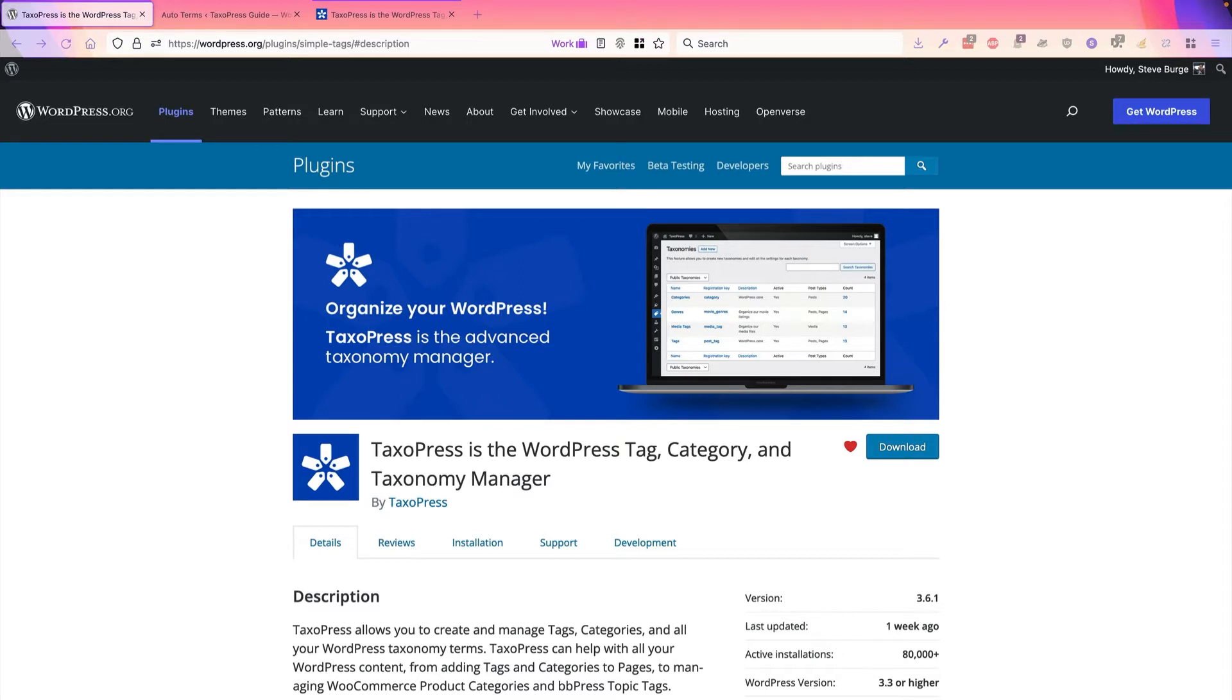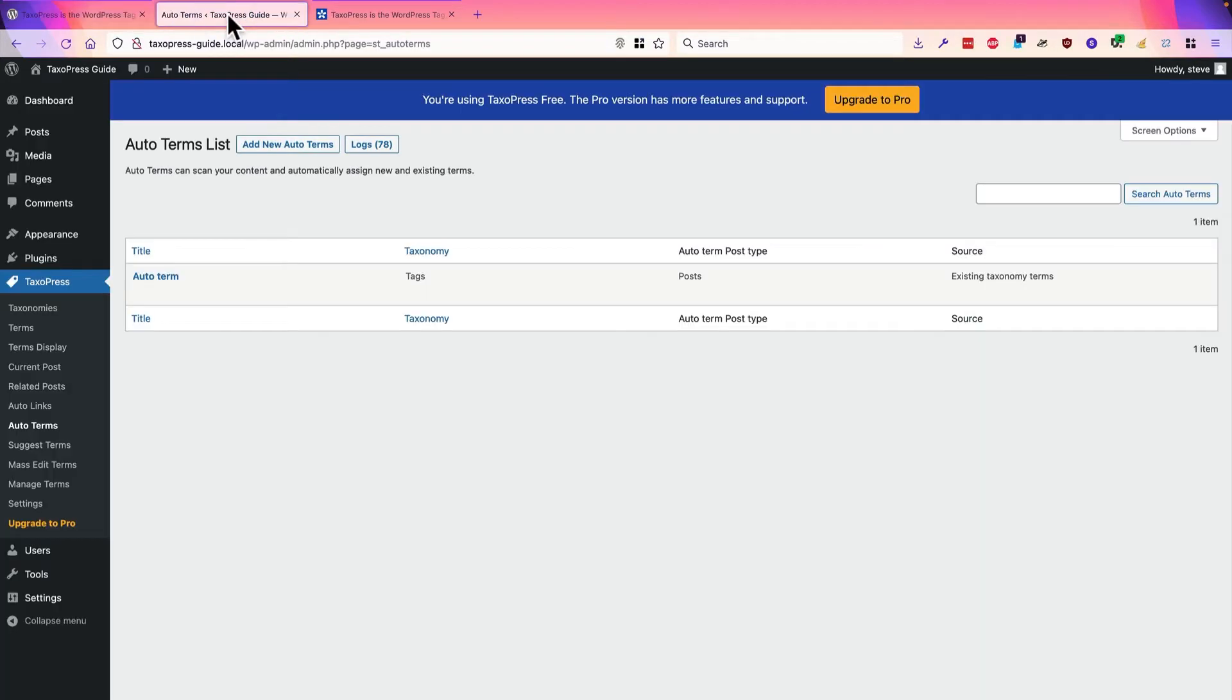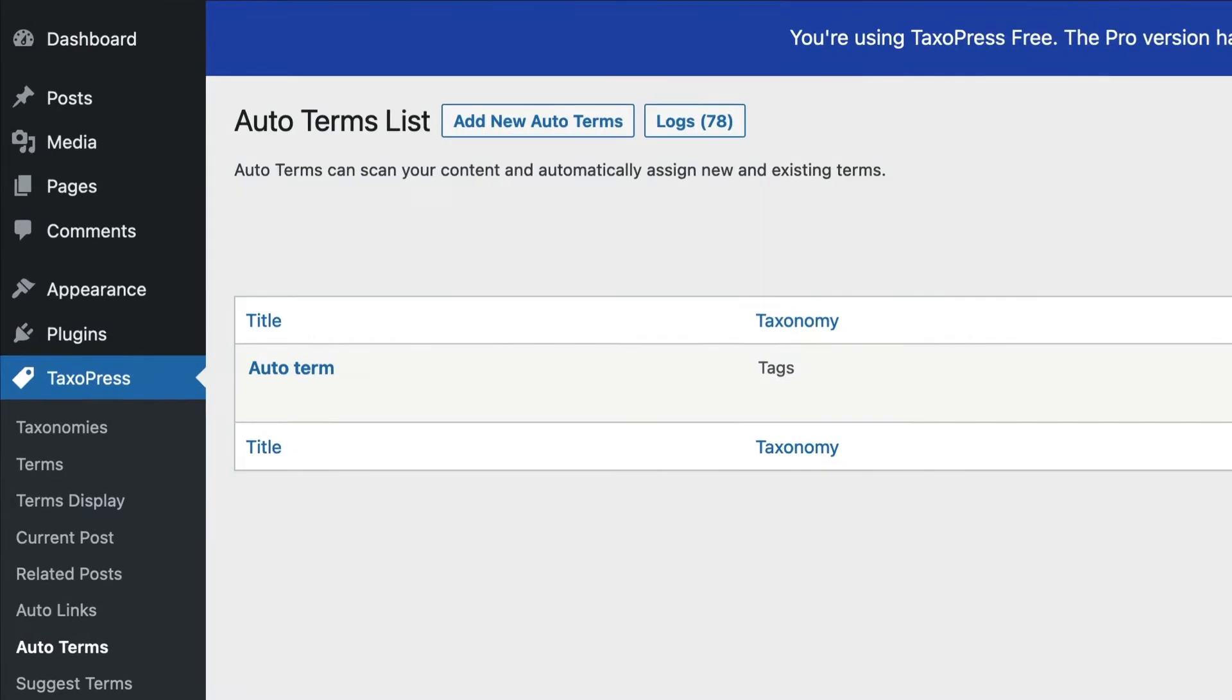And in this video, I'm going to introduce you to one of the many TaxoPress features. This one is called AutoTerms. AutoTerms can scan your content and automatically assign new or even existing terms to your site. Let me show you how that works.